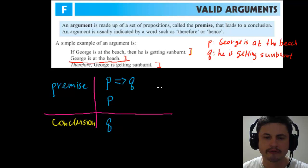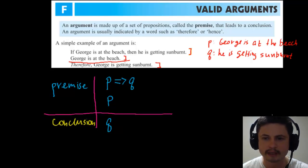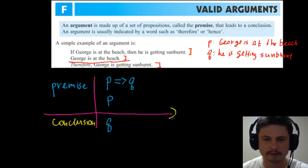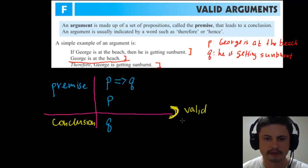Usually when you have something like this, you have to determine if it's actually a valid or an invalid argument. To find this, you have to construct a truth table. You evaluate each of these with specific emphasis on the last part — if this part is true, then you have a valid argument. If it is not true, you have an invalid argument.